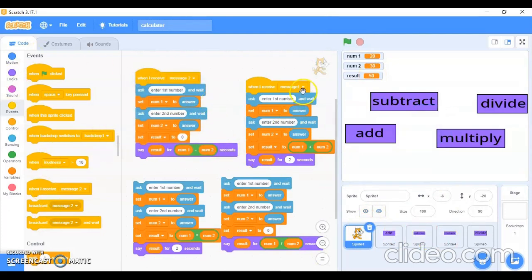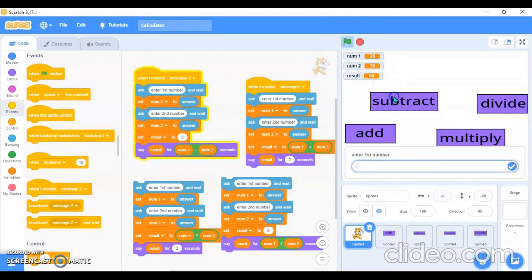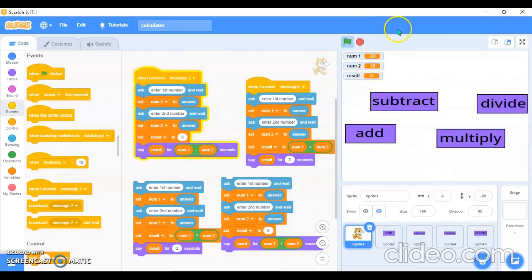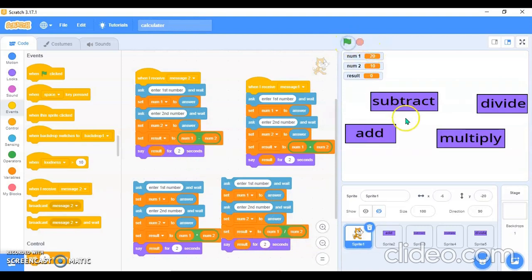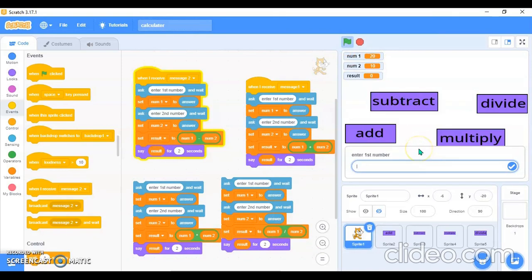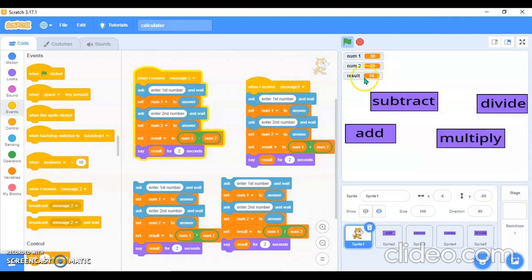When this sprite is clicked — I made one mistake: I attached the block in the wrong place. I fixed that same mistake in both places. Now let me try it again — 30 and 20. It shows the answer as 10. Correct! Now it is working properly.